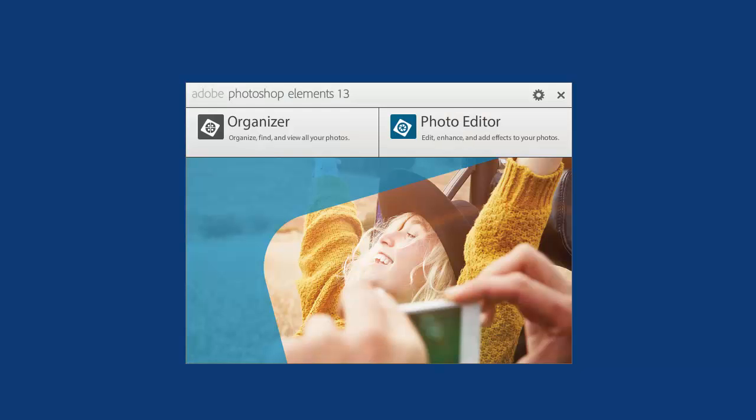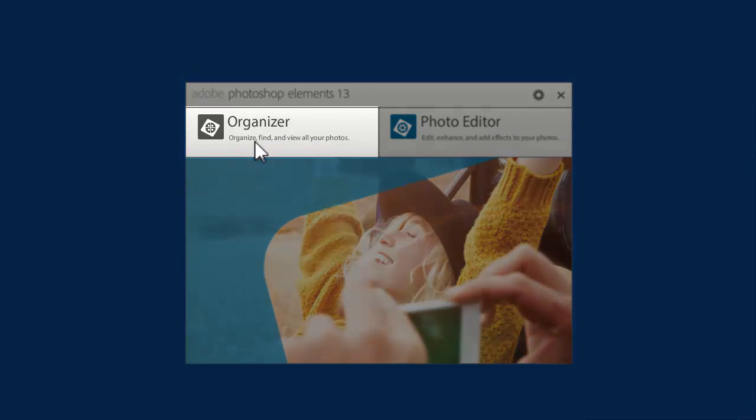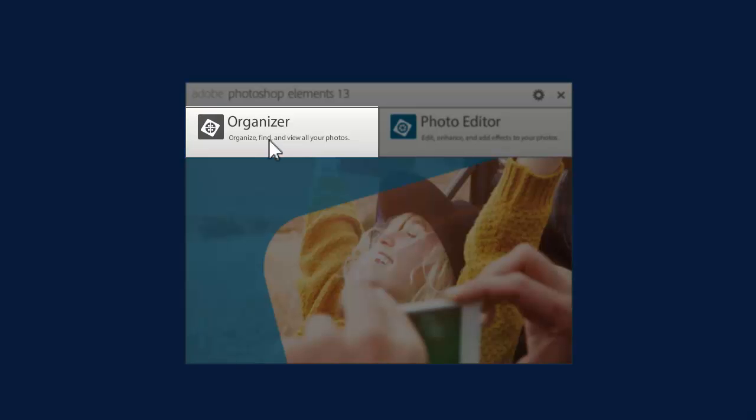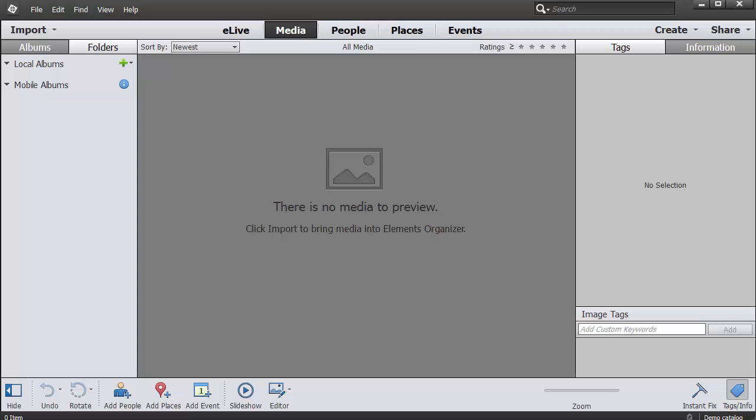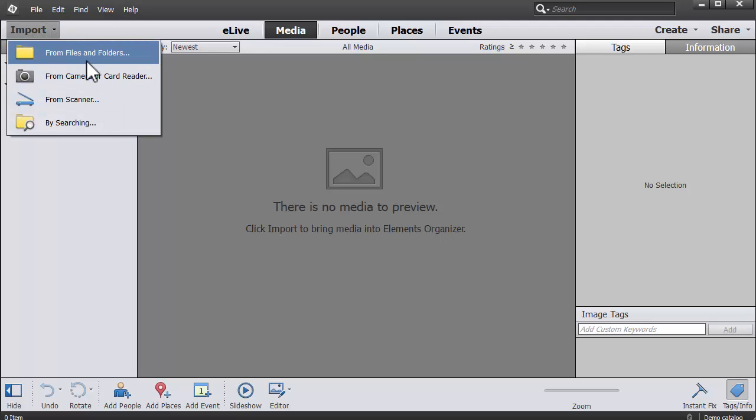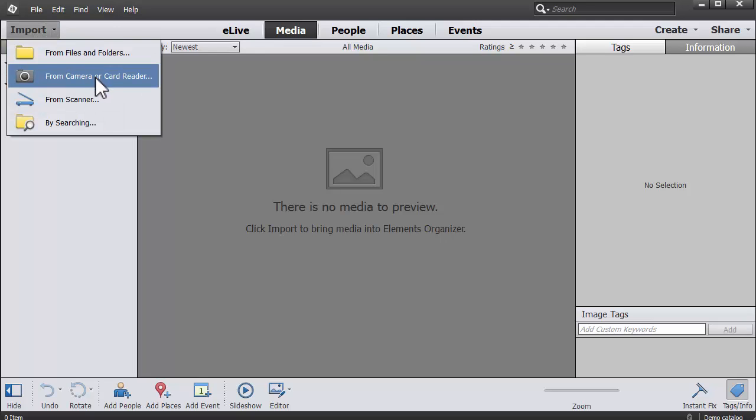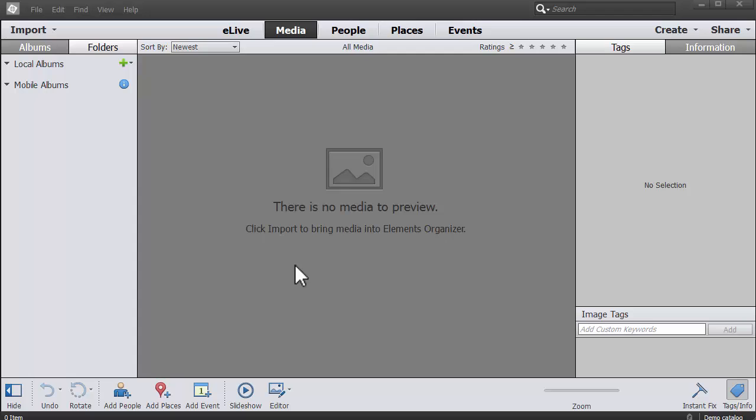Here I've just clicked on Photoshop Elements 13, and to import my photos from my camera or my phone I need the Organizer. The Organizer helps me find and view all my photos. When you first come to open Photoshop Elements Organizer you'll come to this blank screen, and we need to click on the big import button and I'm going to choose my camera or card reader.